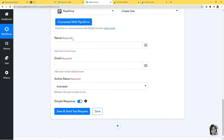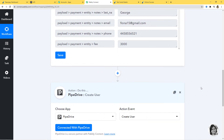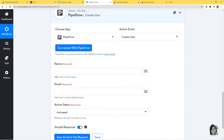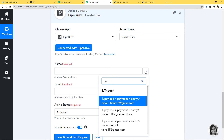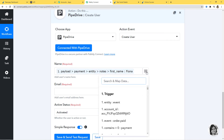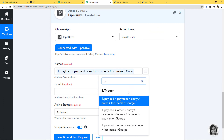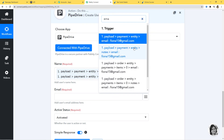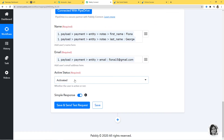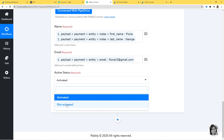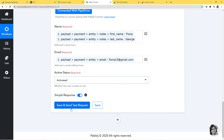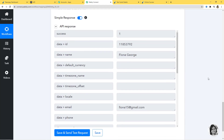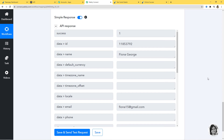When you come down here, we have these fields and we have to fill the information from the webhook response. For first name — Fiona — and then I'll also enter the last name. Pabbly Connect gives you a unique feature where you can map both the first name and last name together in one field. Then email. For active status, you can select activated or not activated — I'll let it be activated. Now I'm going to click on Save and Send Test Request. We have got our API response, which means we have successfully finished our integration of Razorpay and Pipedrive. So I'm going to click on Save.